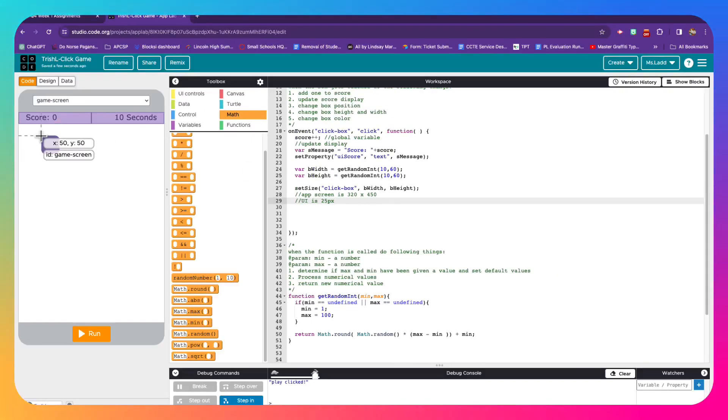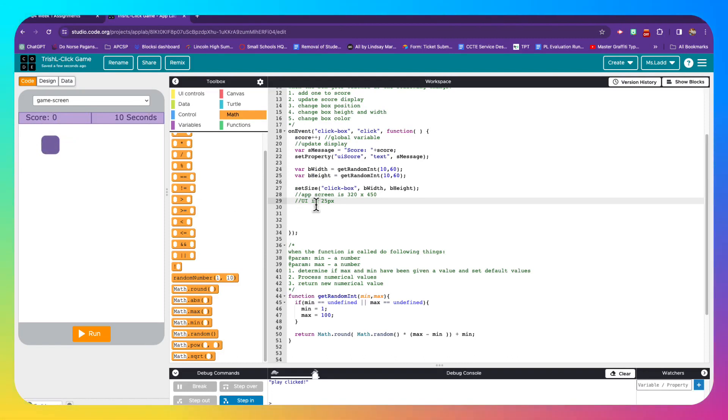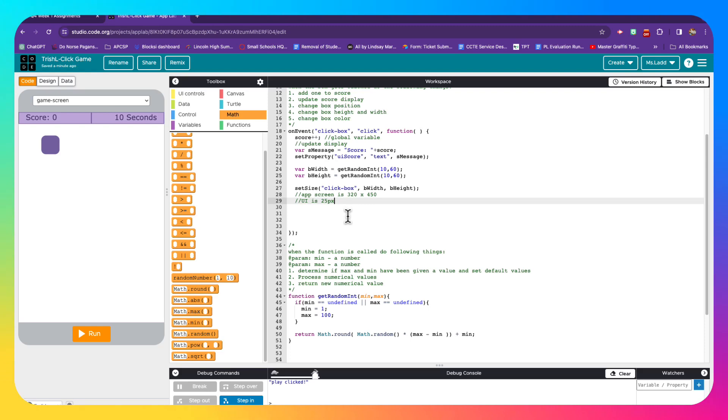And knowing the screen size prevents us from having the box go outside of our game stage. As you can see, the box currently has a top and left position of 50 pixels each, we want to make sure that we change those values appropriately.